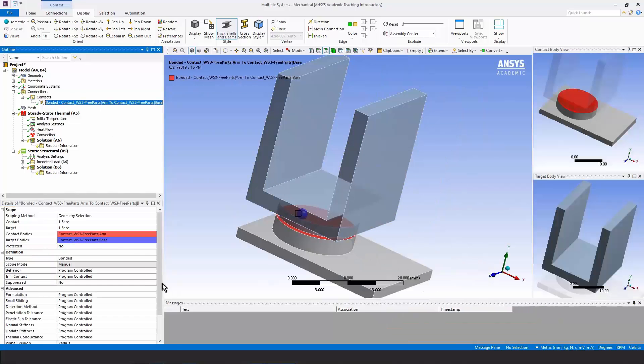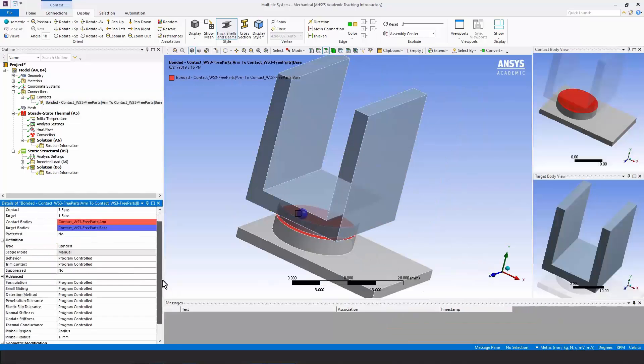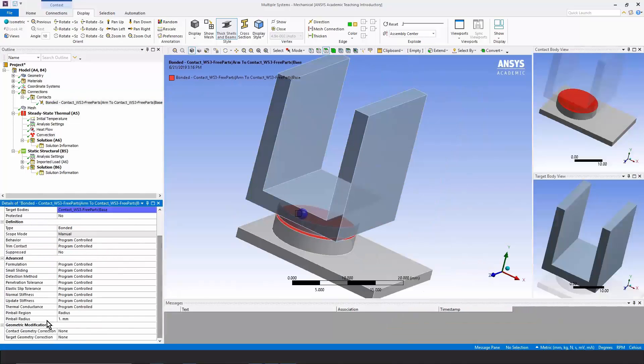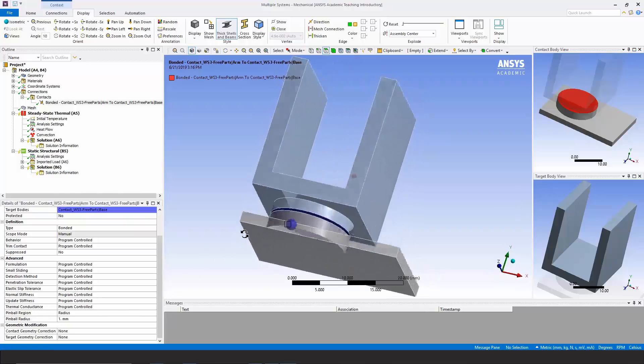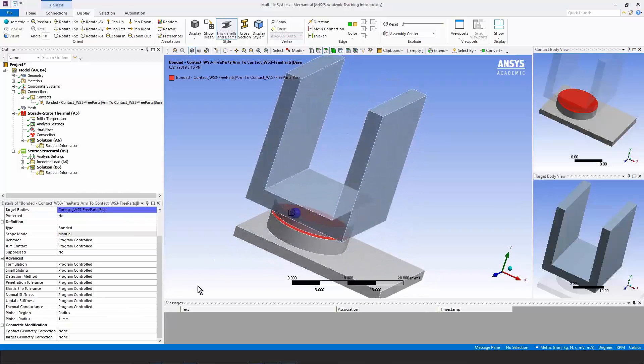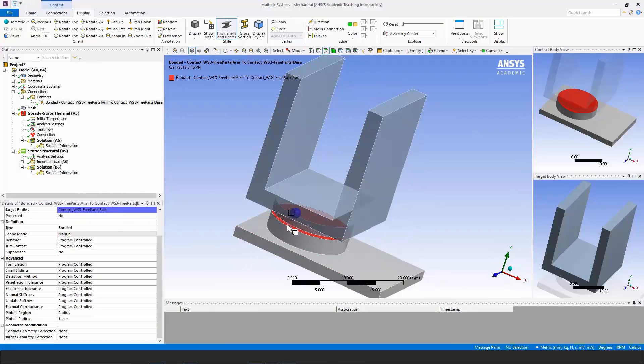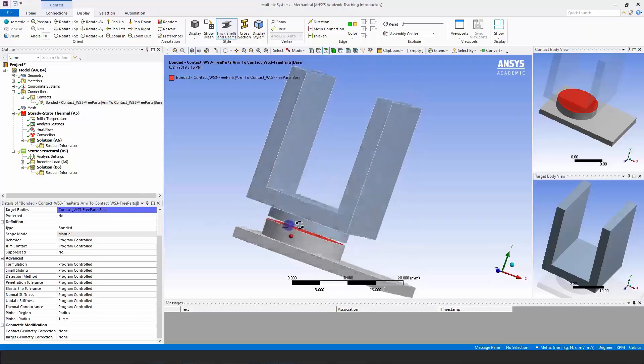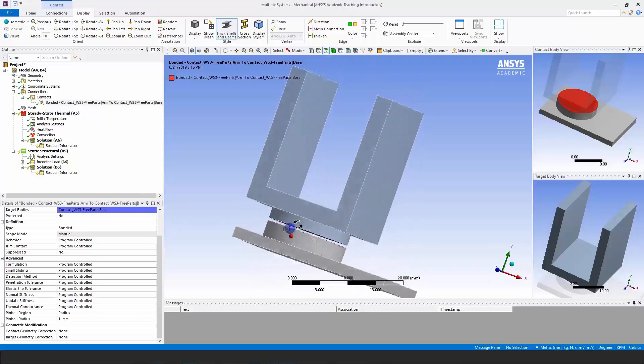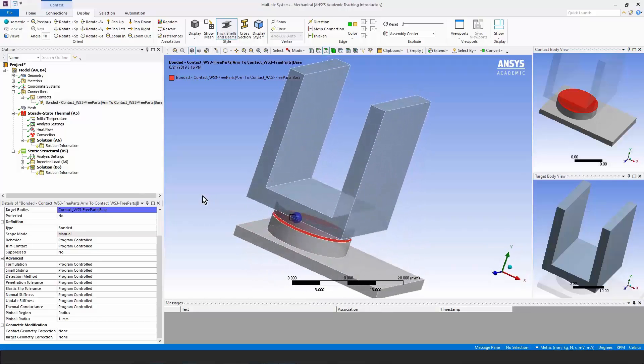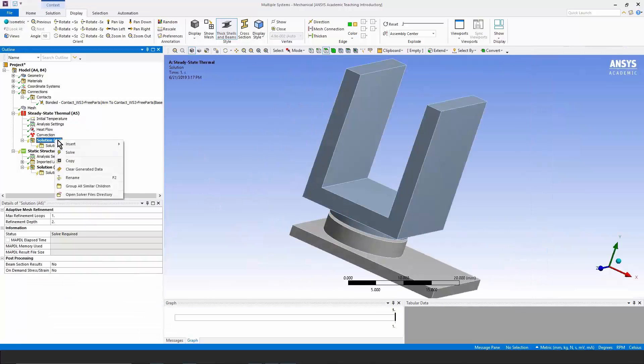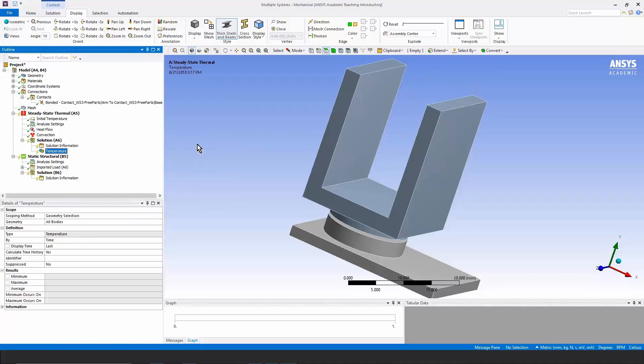Our contact has had thermal conductance of the contact pair set program controlled. That's going to put in a very high thermal conductance. So there'll be virtually no temperature drop across that gap. It's going to act as if it was in perfect or near perfect thermal contact. Let's insert a temperature distribution